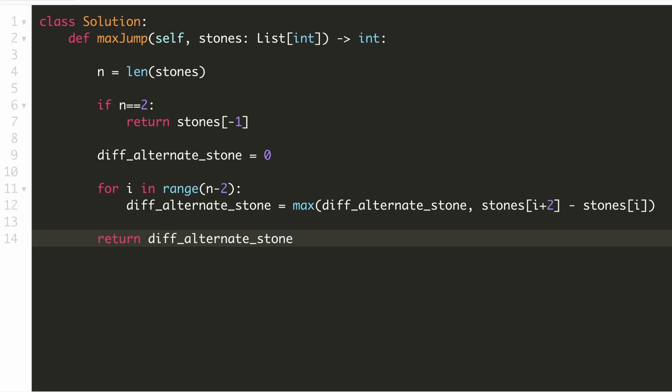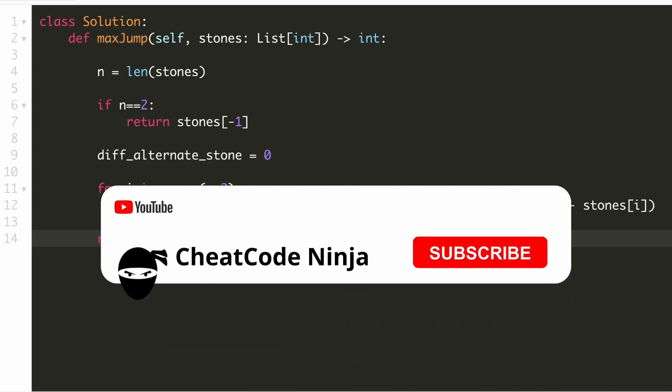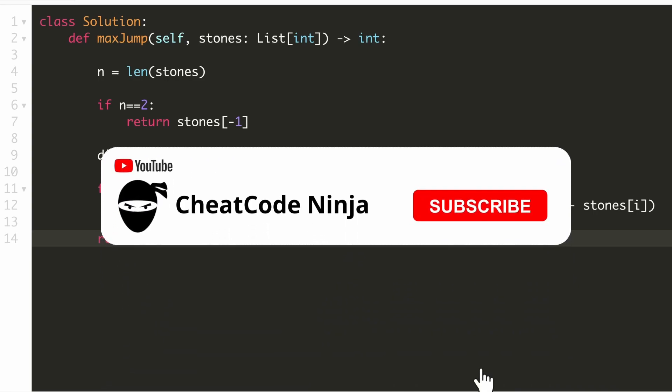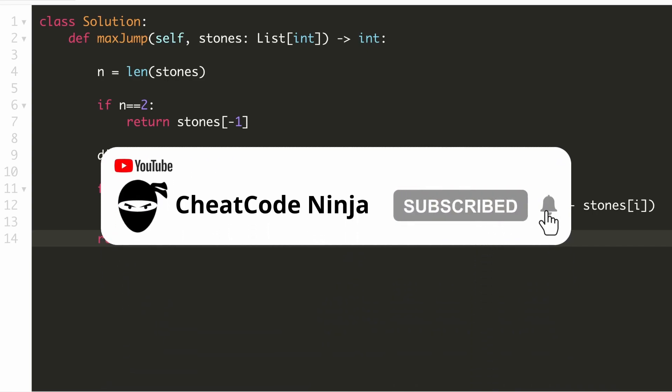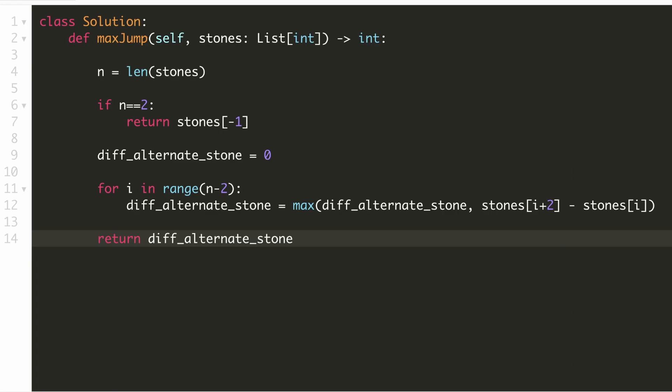Let's submit our solution. As you can see, our solution is accepted. If you thought this video was helpful, please leave a like and subscribe to the channel for more such content. Thanks for watching.